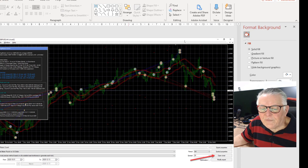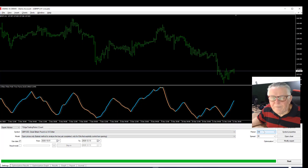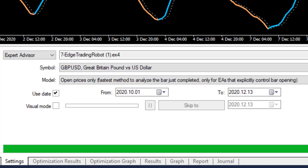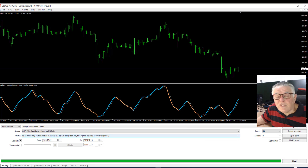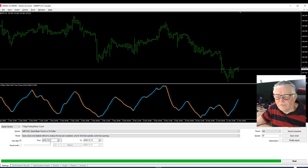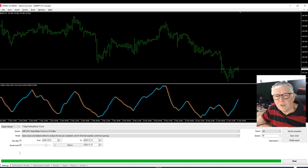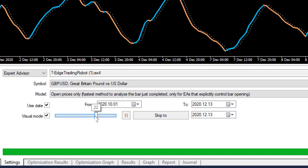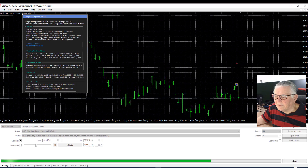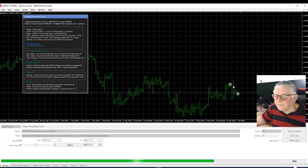So that's the open chart method. Now let's look at the visual mode method. You can see the Forex Tester is set up with the 7-Edge EA, trading GBP/USD on the four-hour time frame, spread is three pips. For this purpose I'm using open prices, though I'd normally use tick data for this kind of testing. I'm only trading about ten weeks, from the beginning of October to mid-December.